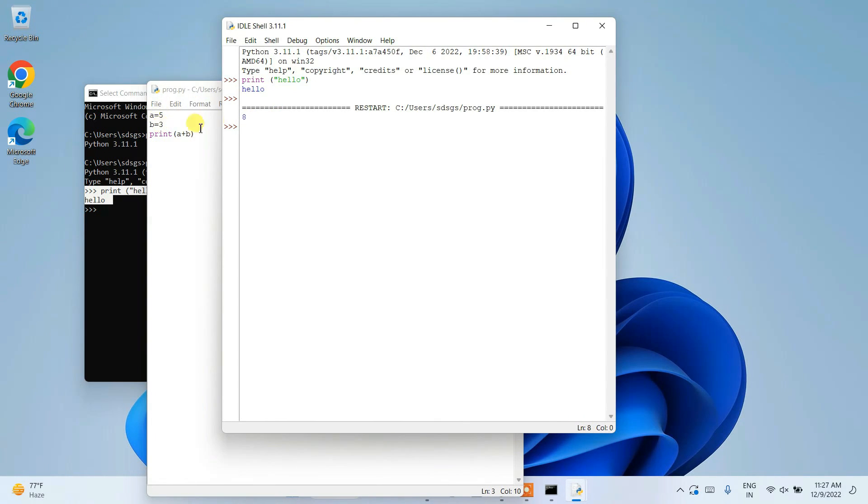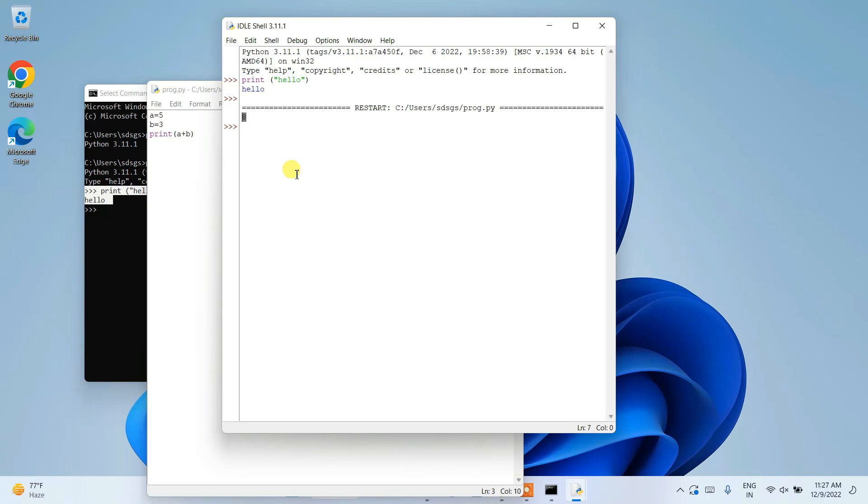So in this way we can easily install the latest version of Python on Windows operating system. That's basically all about this video. Thank you very much for watching and God bless you all.